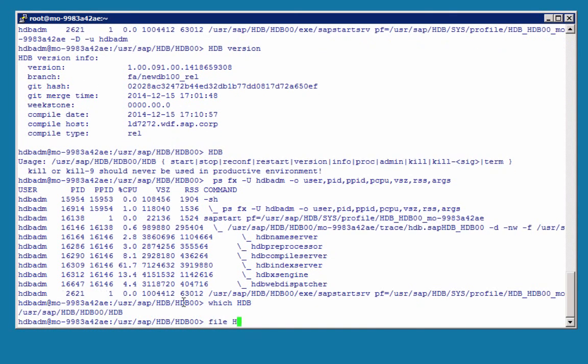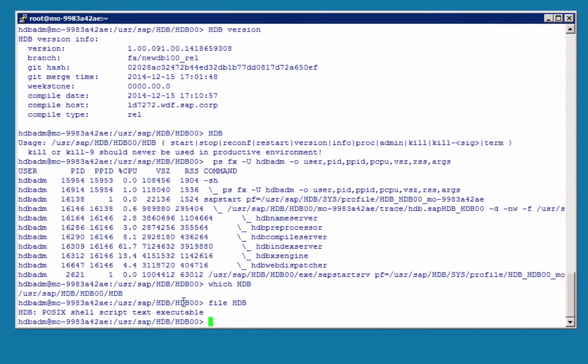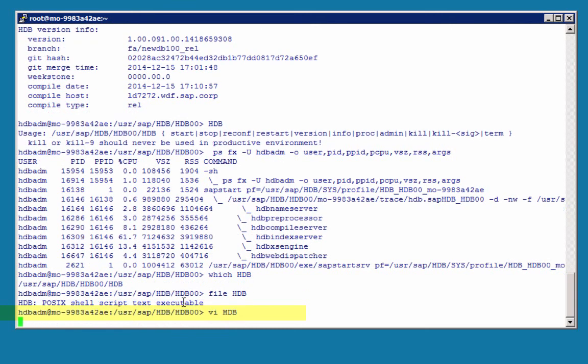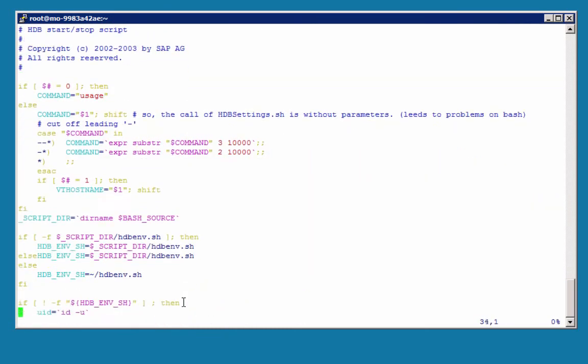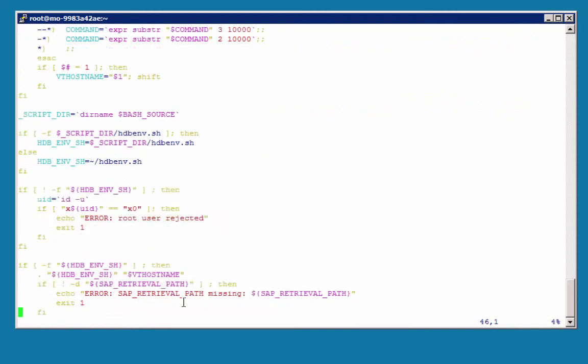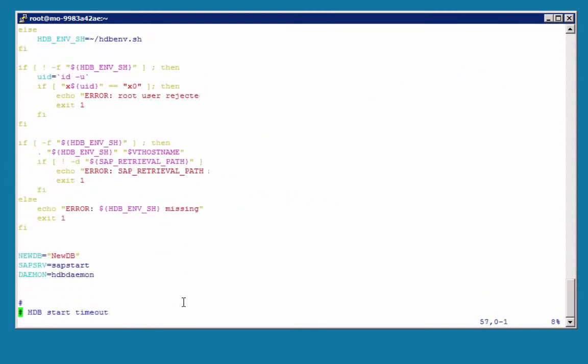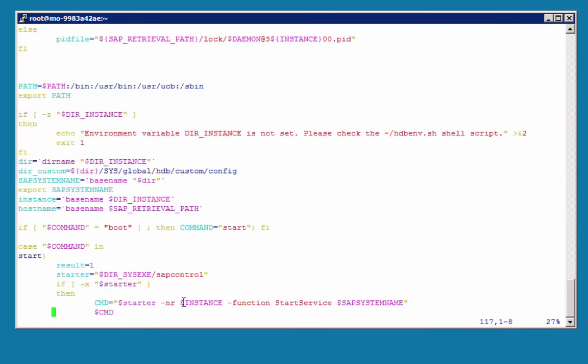So, if we do a file on the hdb command to get the type, we can see that it is a shell script, so we can open it with an editor, vi for example, and we can see that the environment is sourced, that it is checked if you are not using it as root, and then for example here, we run the hdb start command, which is sapcontrol.